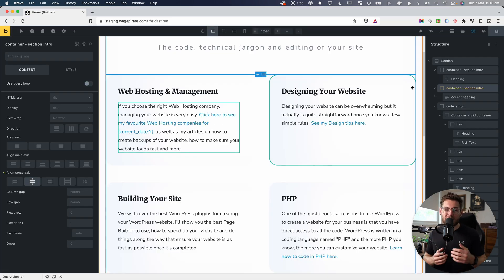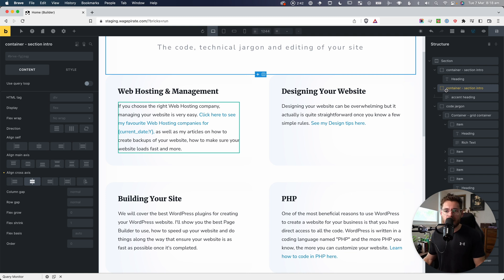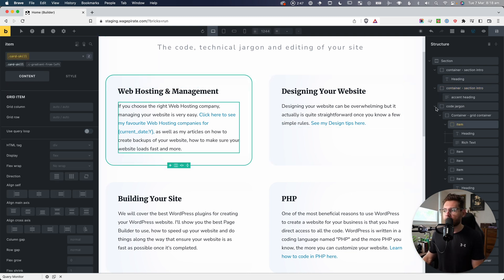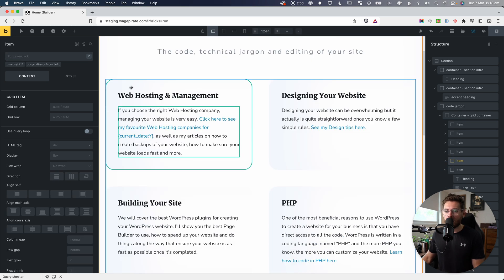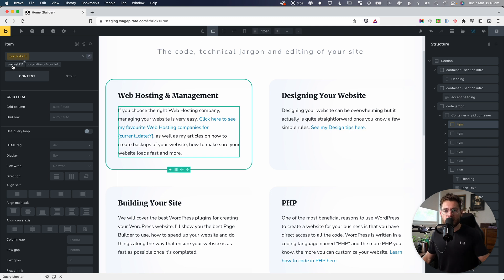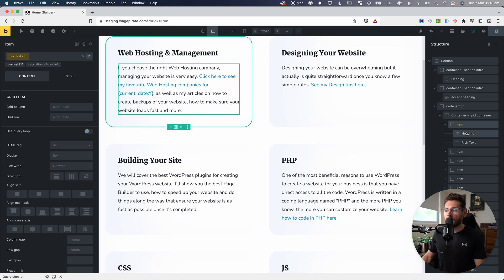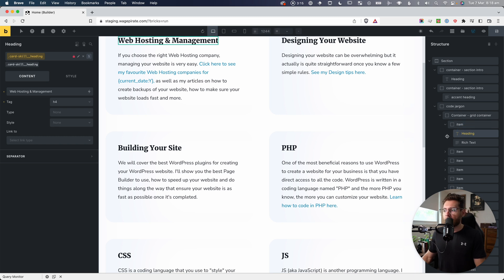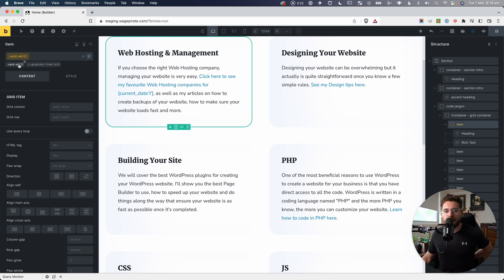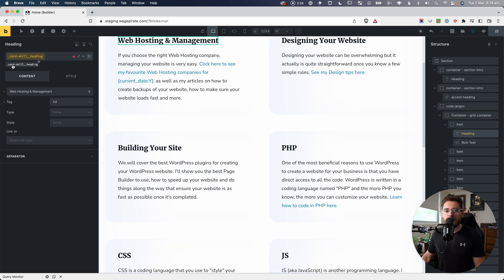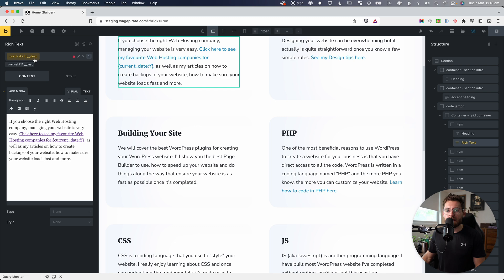We're not going to go through exactly how BEM works since a lot of people watching already know, but the main thing I wanted to cover is the following. Inside this section and container, I have items we'll call cards. If I click on this card, the block is card-skill. Inside that block I have two elements: a heading and a rich text. You can see from the CSS classes — card-skill is the main block, then card-skill__heading and card-skill__description as the elements.